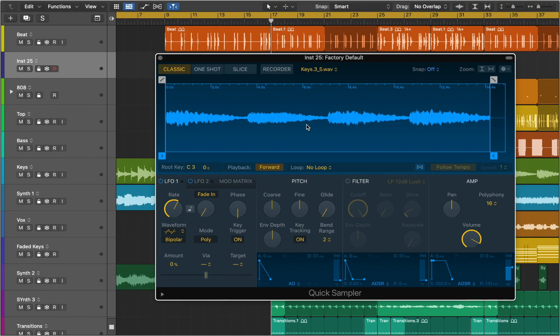After you've added the sample to Quick Sampler, you can choose the playback mode. First let's talk about Classic mode. In this mode you can play a sound across the keyboard or loop the sample. The sample plays while you hold the key and stops when you release it.